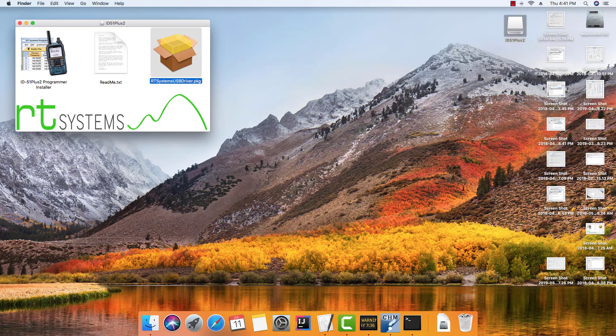Hi, it's Karen at RT Systems, and this afternoon I want to talk to our Mac users about downloading and installing the software and the drivers. The Mac acts differently than Windows machines, and especially if you're crossing over from the Windows platform to Mac, there are going to be a few things you need to be very aware of.